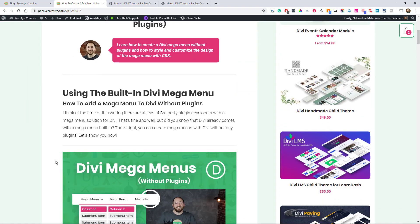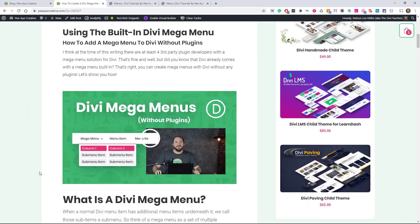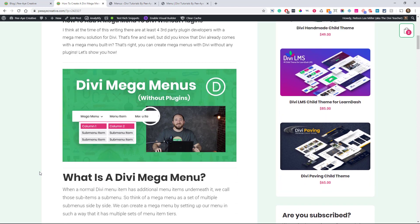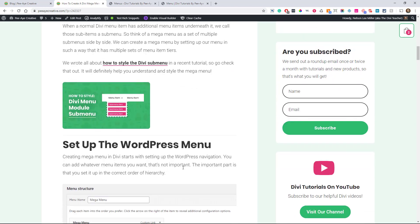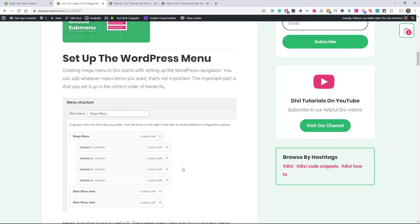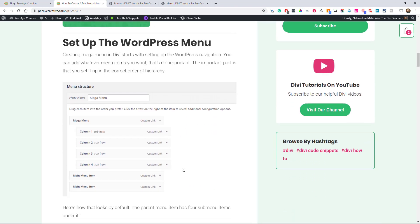Right now there are about four third-party plugins in the Divi community for mega menus. I'm not saying don't get them, but you can do this with Divi — it's built in. Let's get started, and we're going to actually be building through the one from the blog post. You can find that link down below if you're watching this on YouTube.